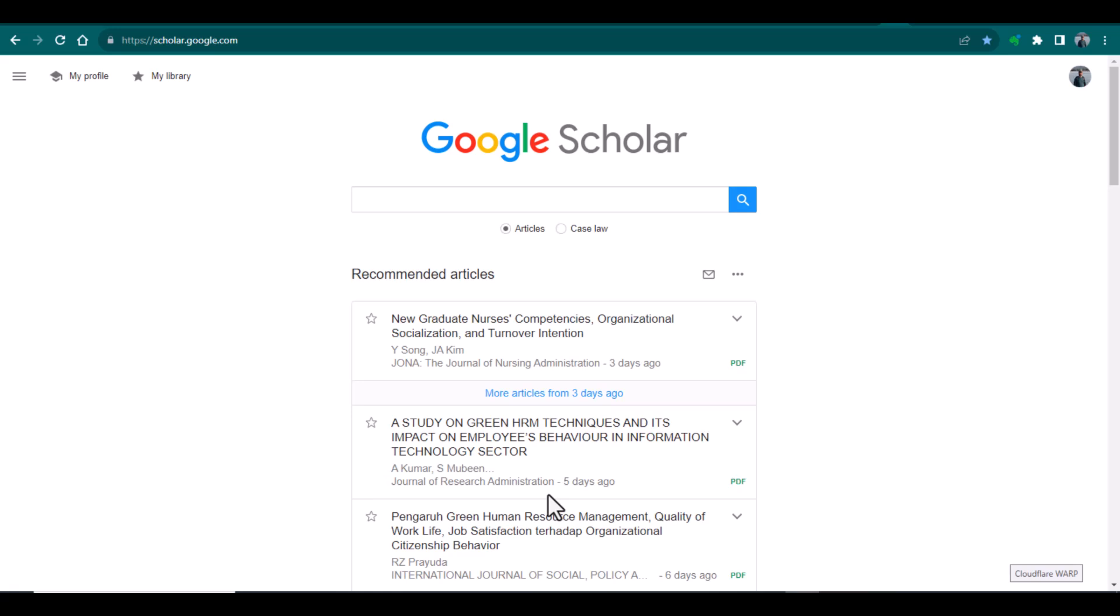Bismillahirrahmanirrahim, hello everyone, welcome to my channel Research and Analysis. My name is Dr. Kamran. In this video I will tell you how to download free research articles from Google Scholar if you do not have access to a digital library or your institute has not provided you access to any database from where you can download free research articles. This strategy might be useful for you to download free articles from Google Scholar.